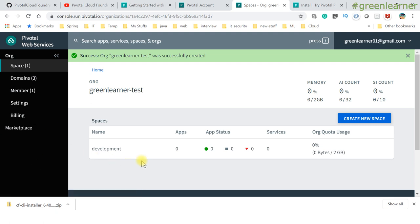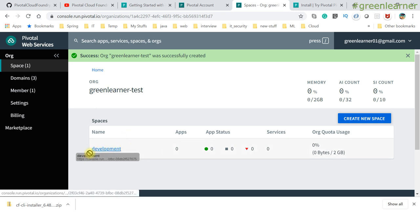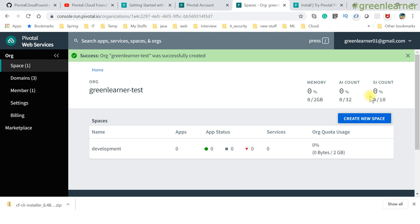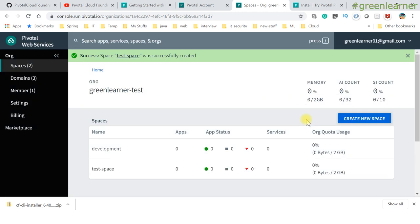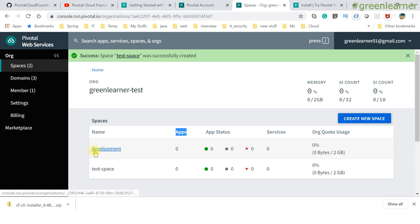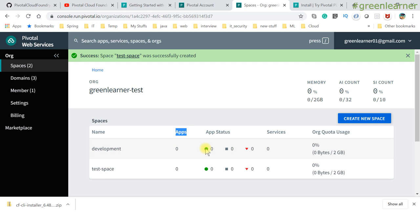Without a space you cannot do anything. That's why after creating an org, the PCF system has already created a 'development' space for us. You can also create your own new space — for example, 'test'. Once created, you'll see details like number of apps, their status — green means running, stopped, or crashed — and the services associated with that space.